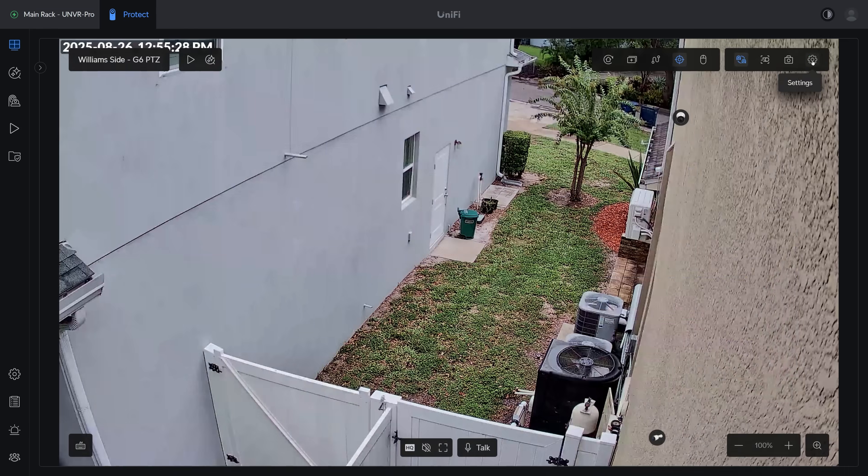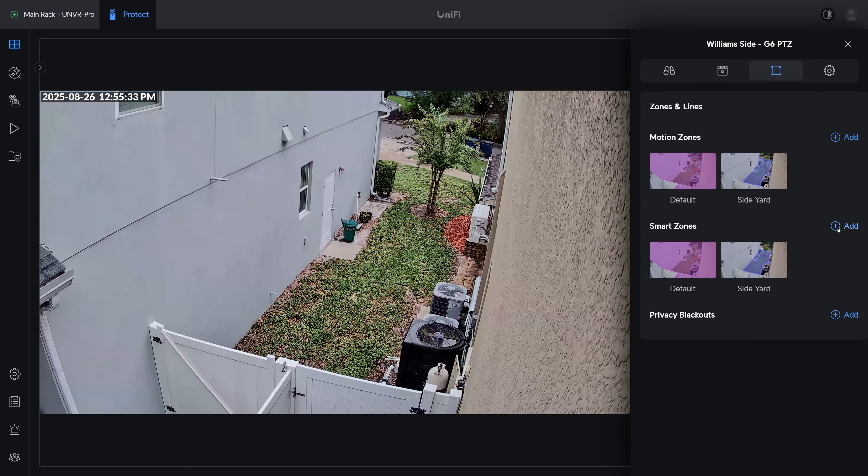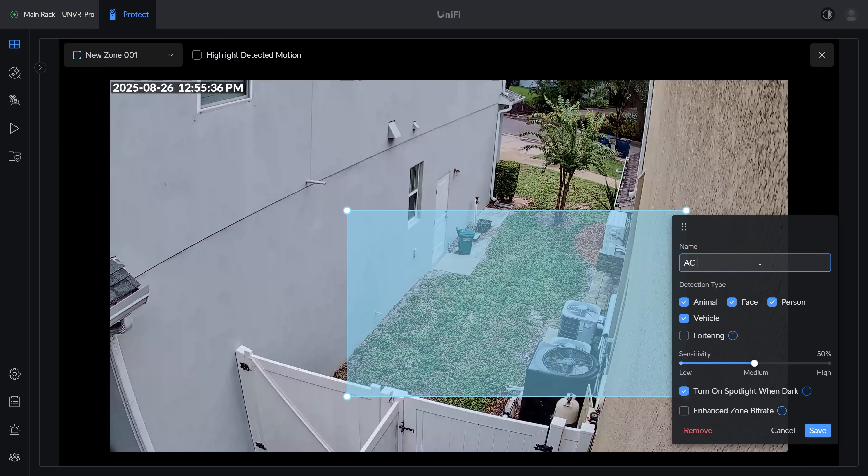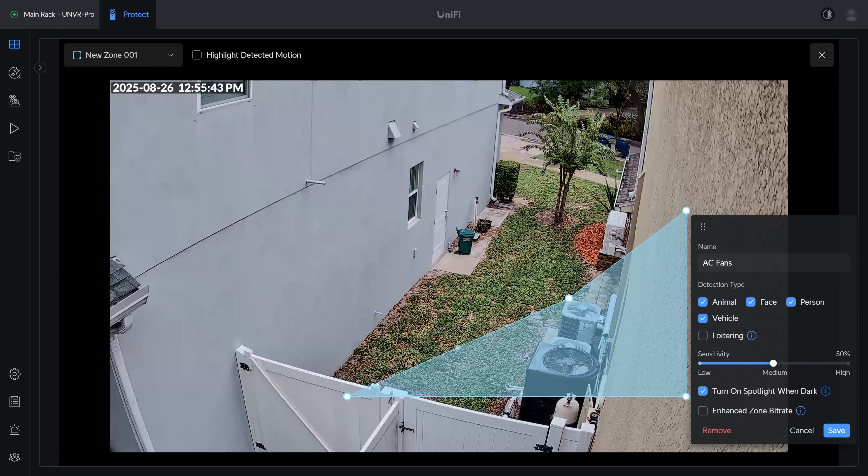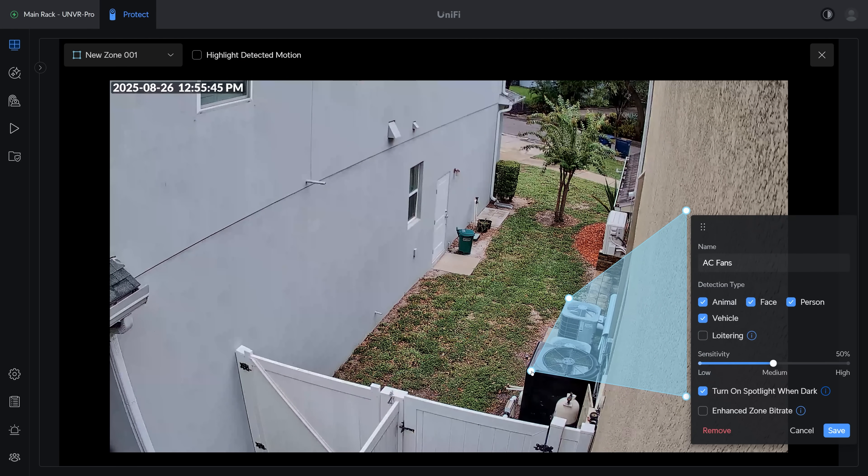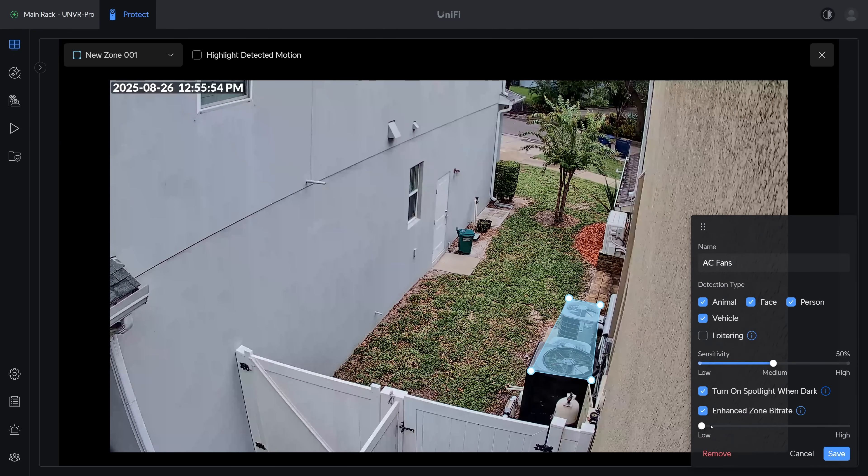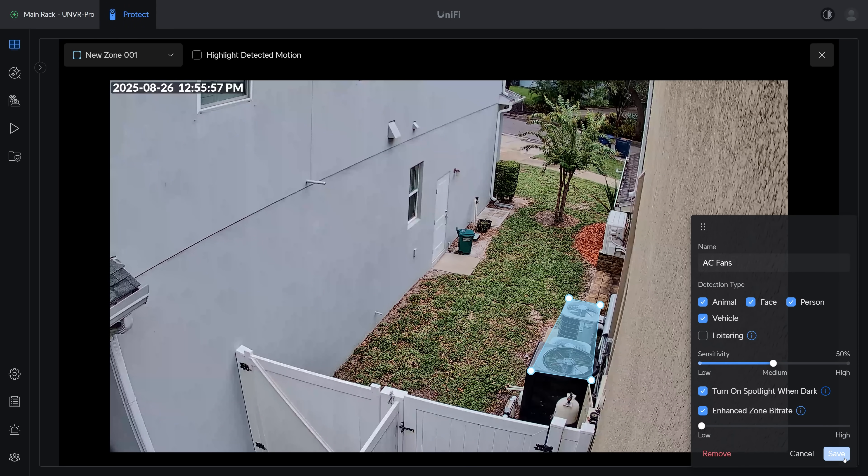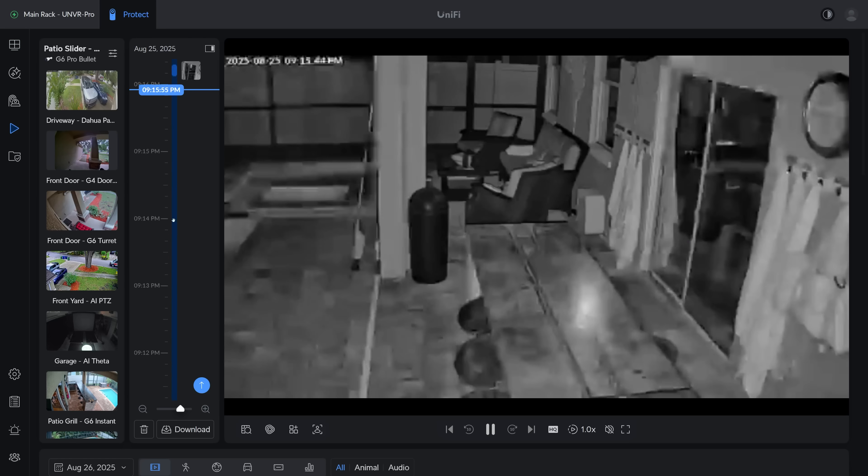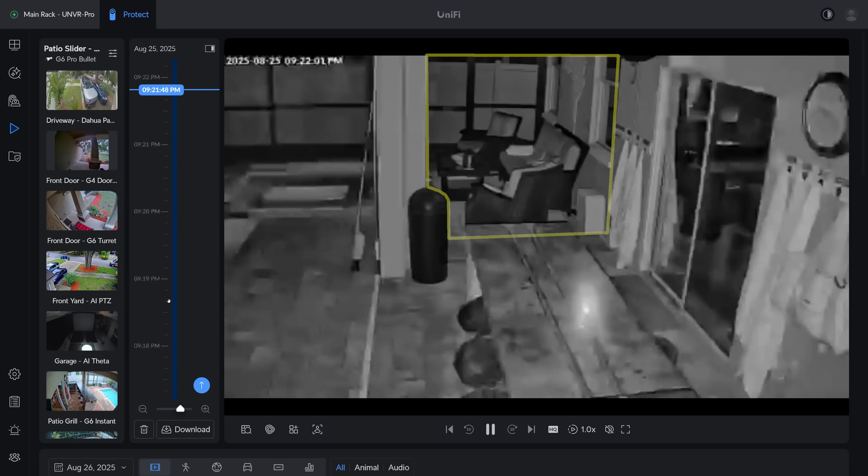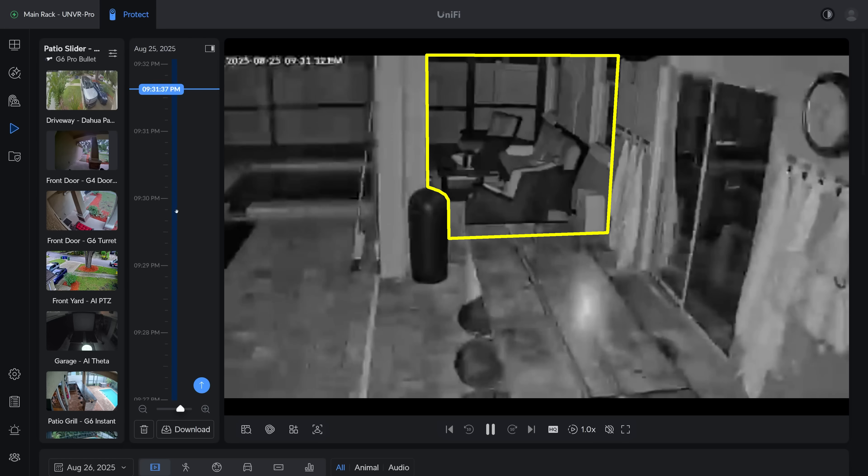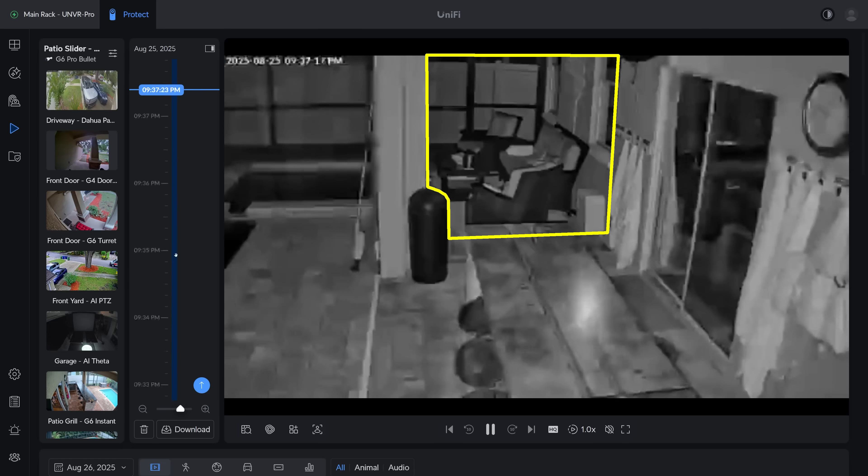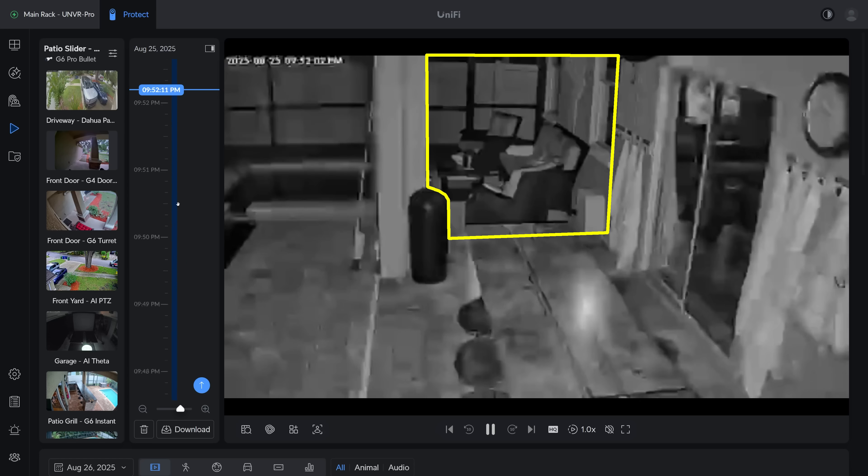And if you have something that moves around a lot like a tree or an AC fan that you don't necessarily need to record but would normally eat up a lot of bitrate, you can also create a zone to tell Protect to increase the compression in that area, which then frees up extra bitrate for the rest of the image. And the results are immediately noticeable, even in the live view, but they are especially obvious when you're scrubbing through timeline footage where the enhanced bitrate zone stays clear while the rest of the image shows compression artifacts.